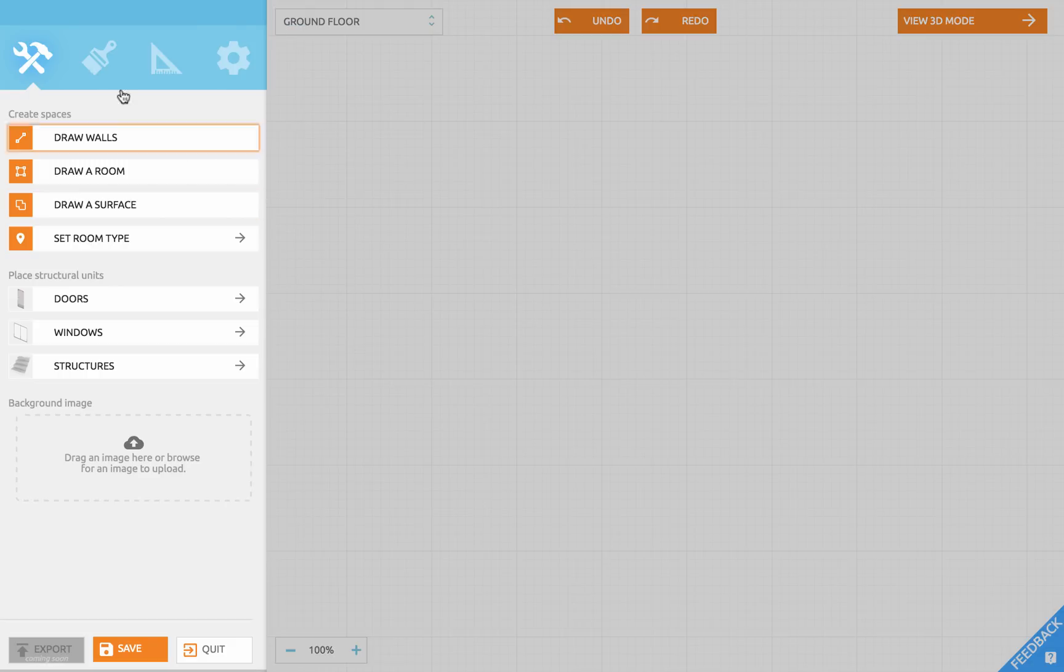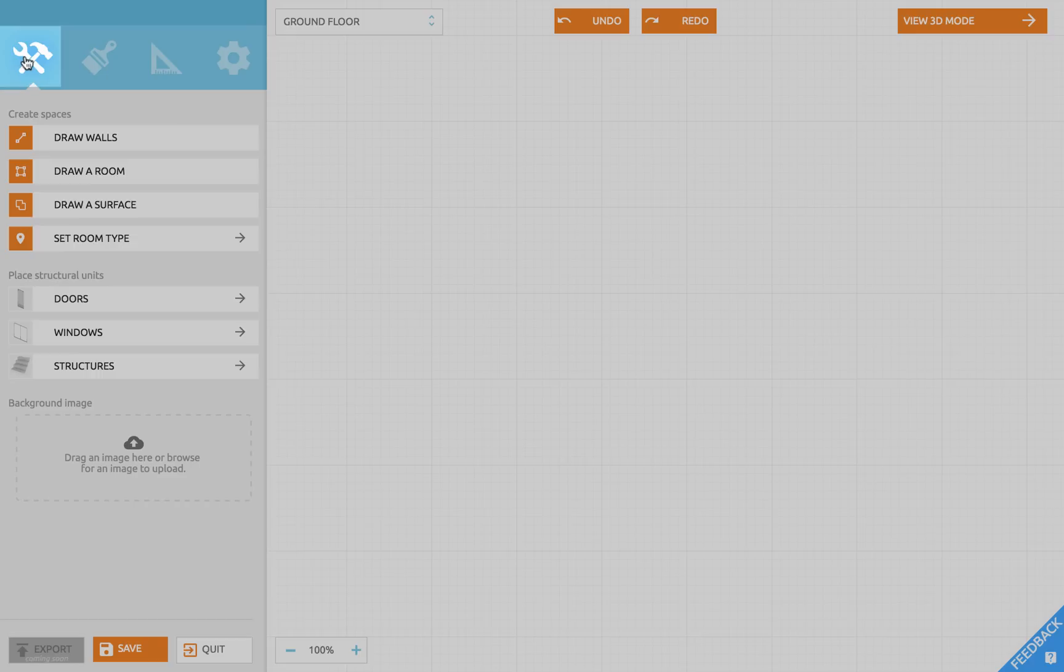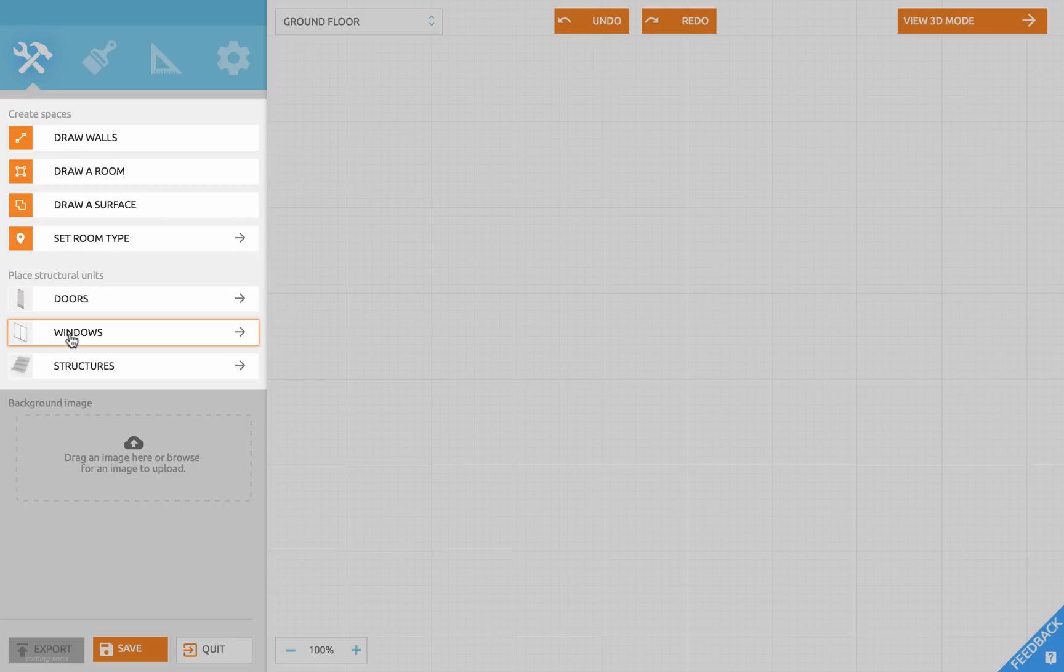In the sidebar on the left you will find all the tools and libraries for creating your plan. Under the first icon you have the build tools. Here you can draw your walls, rooms, surfaces, doors, windows and structures.